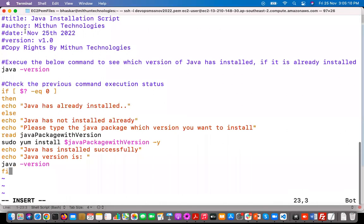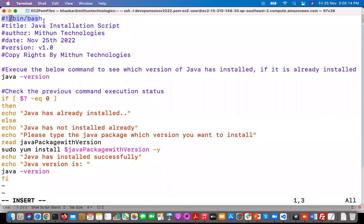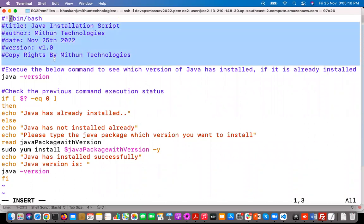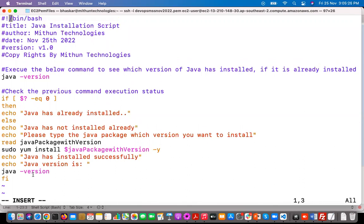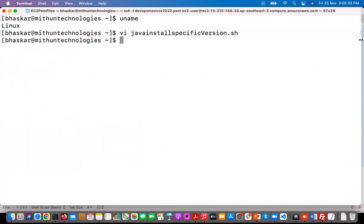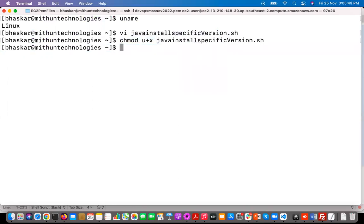Type i to enter insert mode, then paste the content. You can see the shebang line and the copyright section, and this is the actual Java shell script for installing Java. Now save it, then give execute permissions using chmod u+x and paste the filename and hit Enter. Now you can run it with ./java_installation_specific_version.sh — hit Tab to auto-populate and hit Enter.